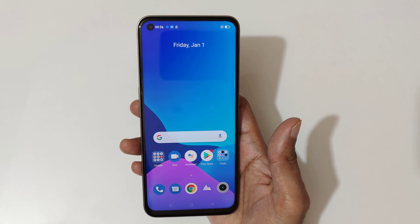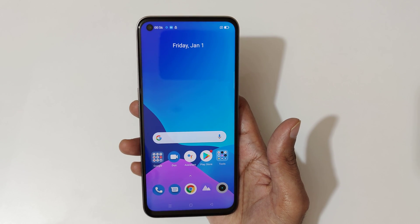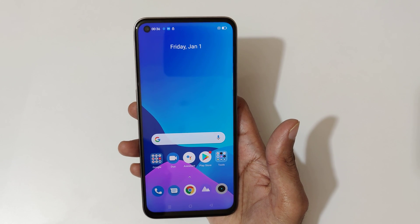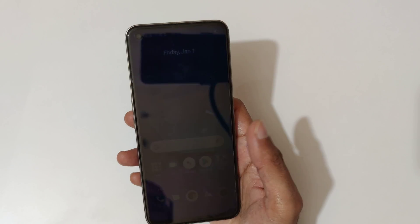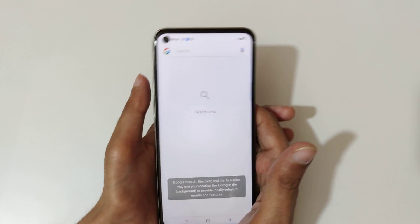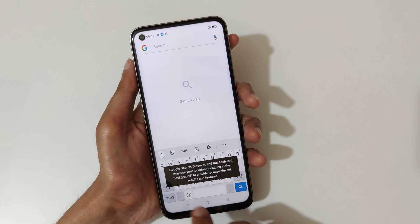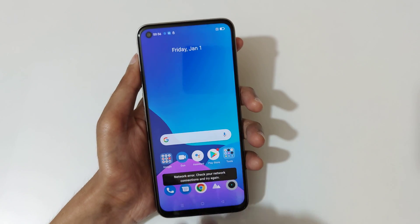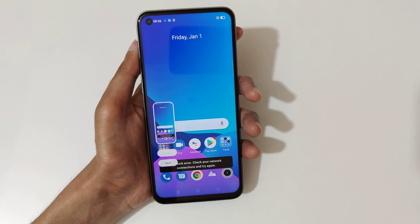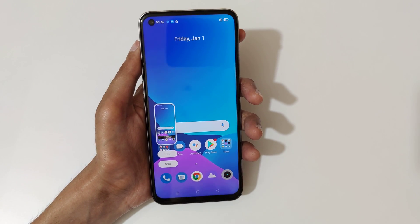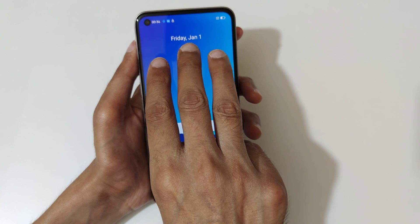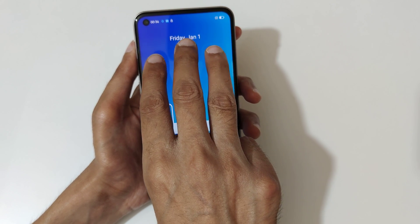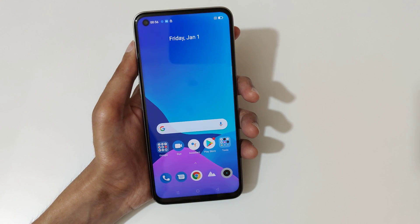Hey guys, welcome to my channel. In this video I'm going to show you how to take a screenshot on the Realme 8i smartphone. The first and really easy method is to go back and slide down your three fingers like this to take a screenshot quickly.